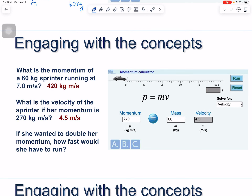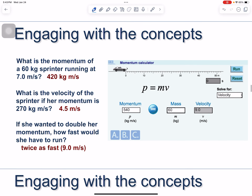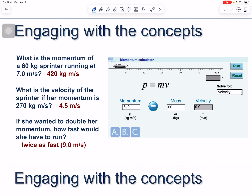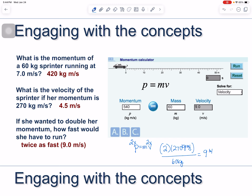If she wanted to double her momentum, how fast would she have to run? Because p = mv is linear and mass stays the same, doubling momentum means the velocity must double. You can also calculate it directly: 2 × 270 kg·m/s divided by 60 kg gives 9 meters per second.